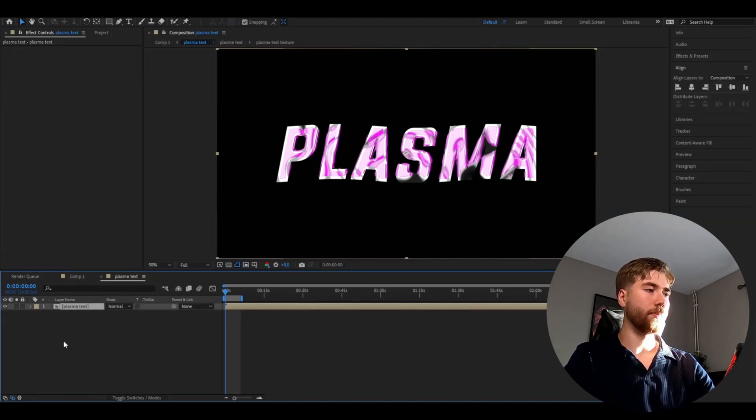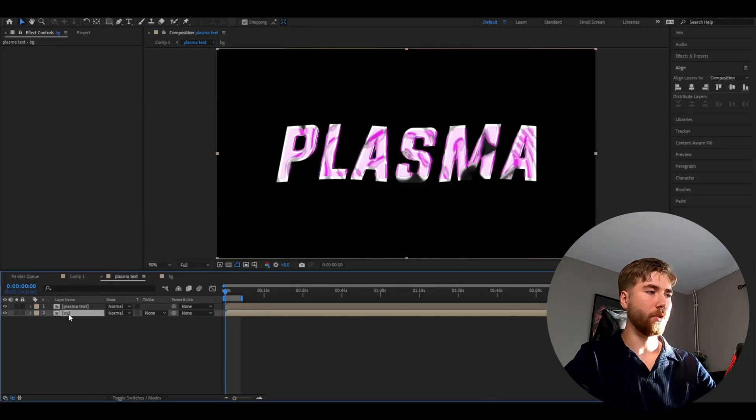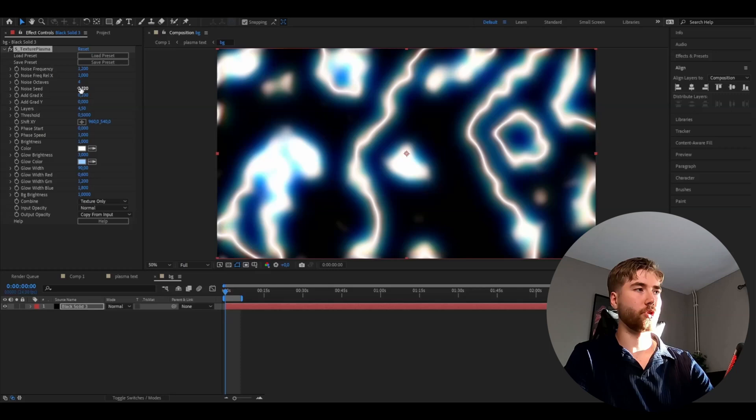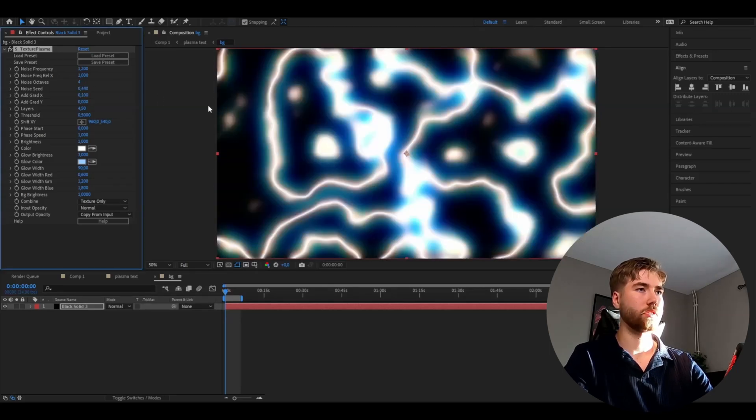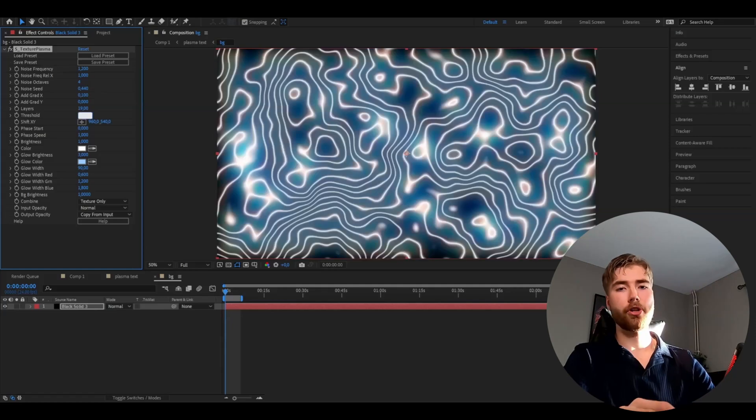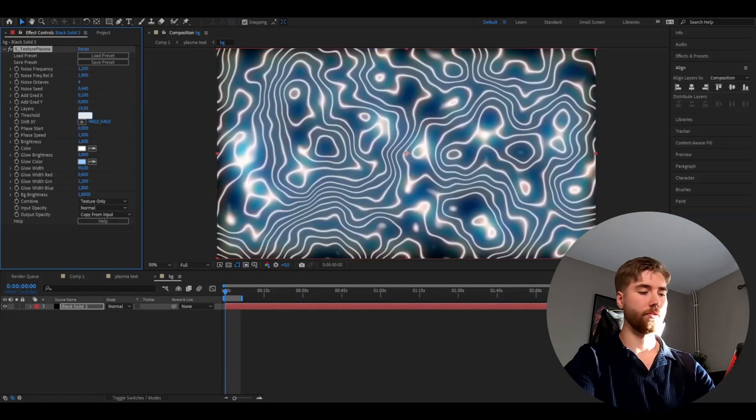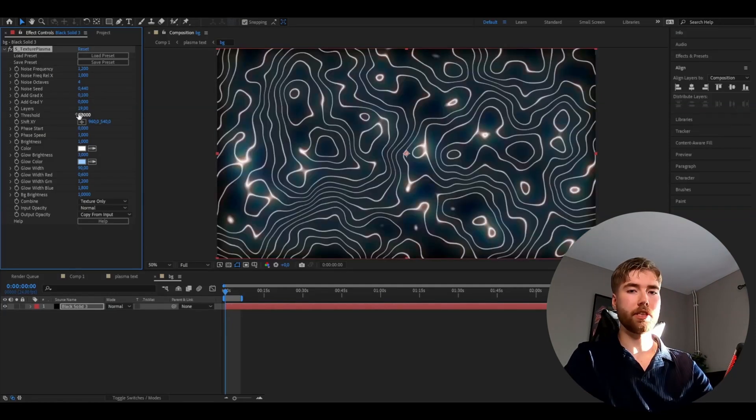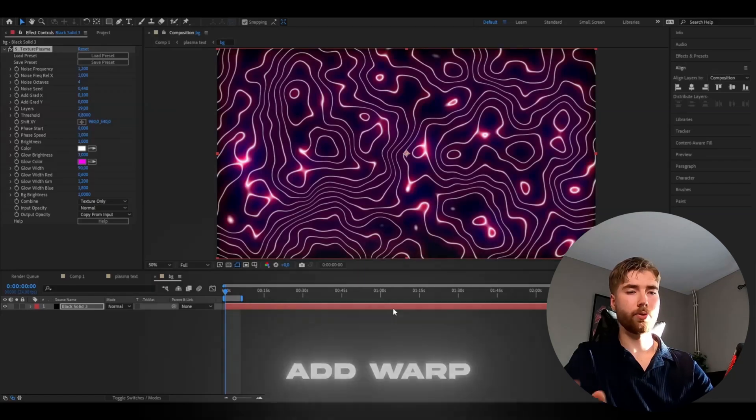Now we're going to be making a new solid layer. Pre-compose it and open the layer up. Here we're going to be adding texture plasma again. We can start off by changing the noise seed to something else, something random. Set the layers to 19, fresh hole to 0.8, and then change the glow color to pink here.